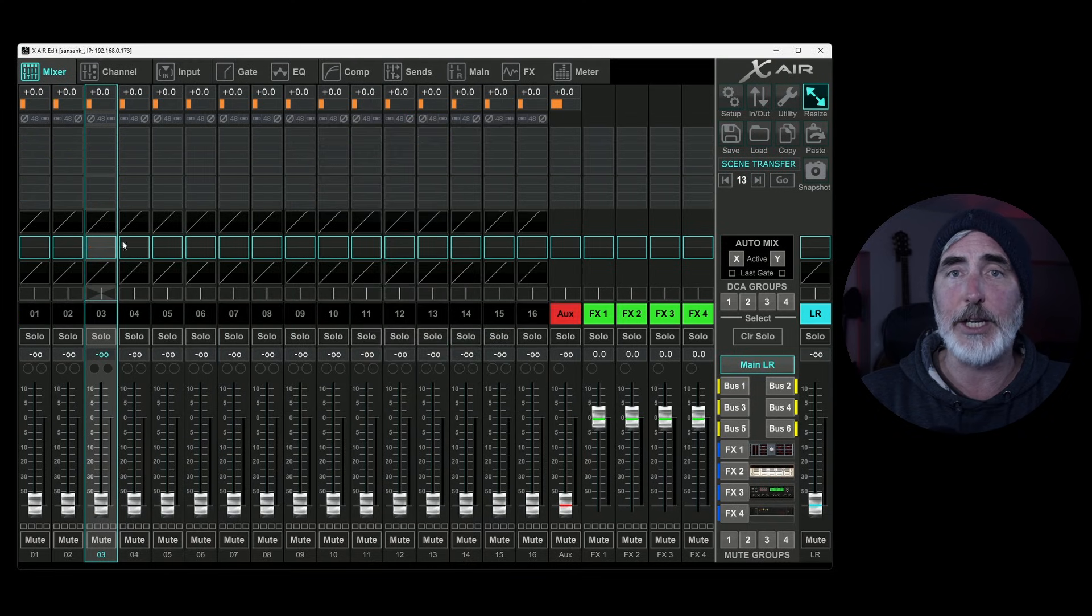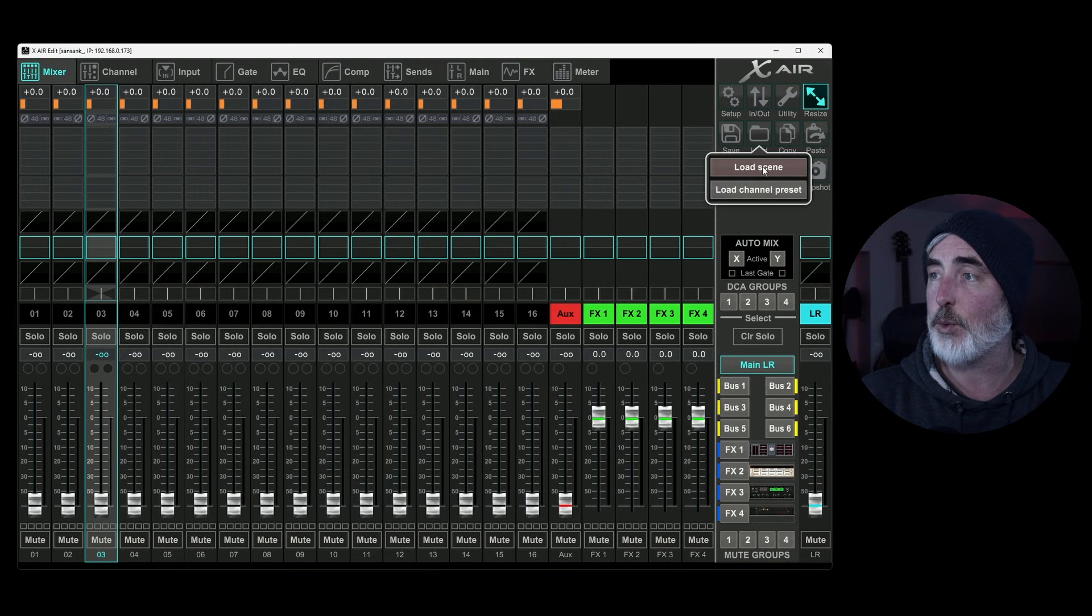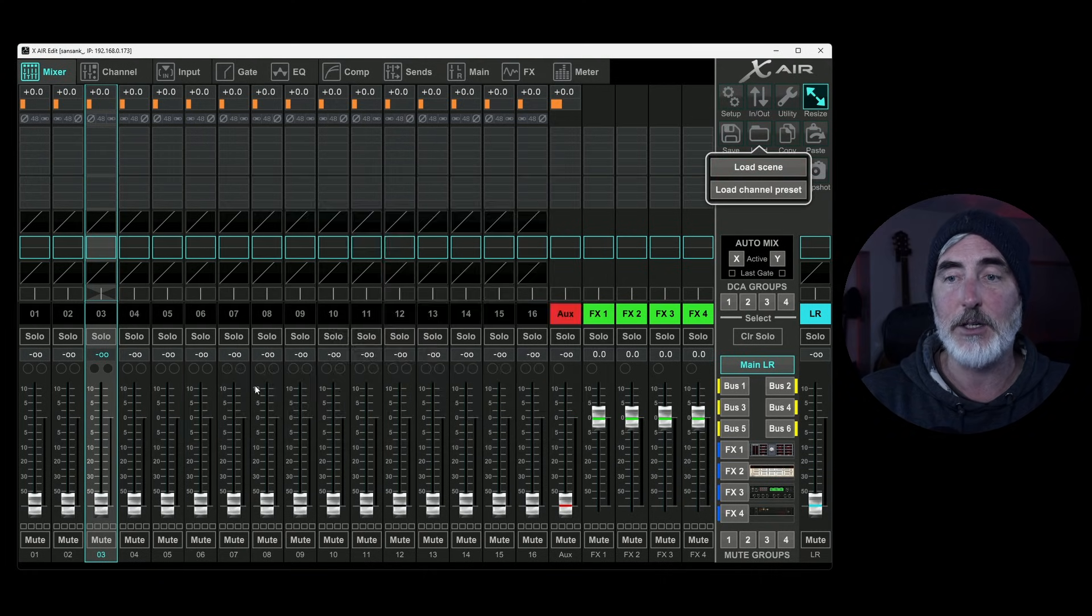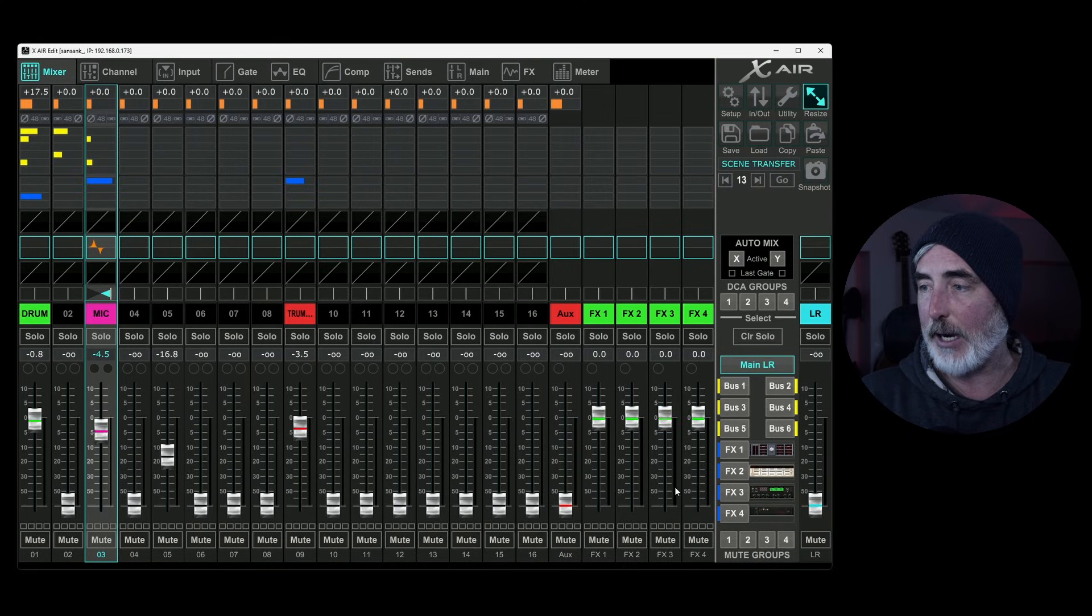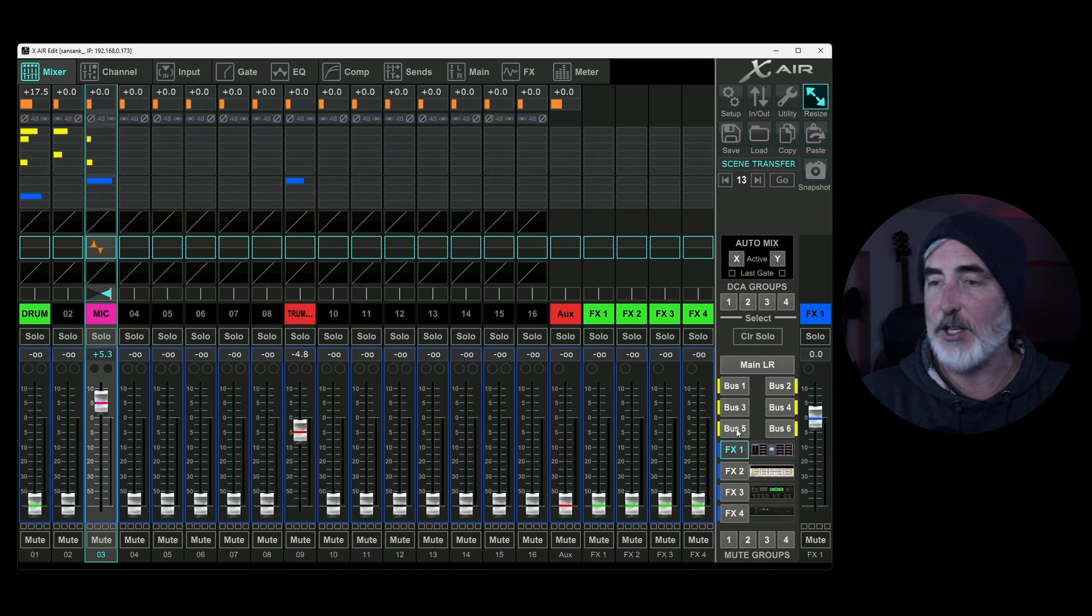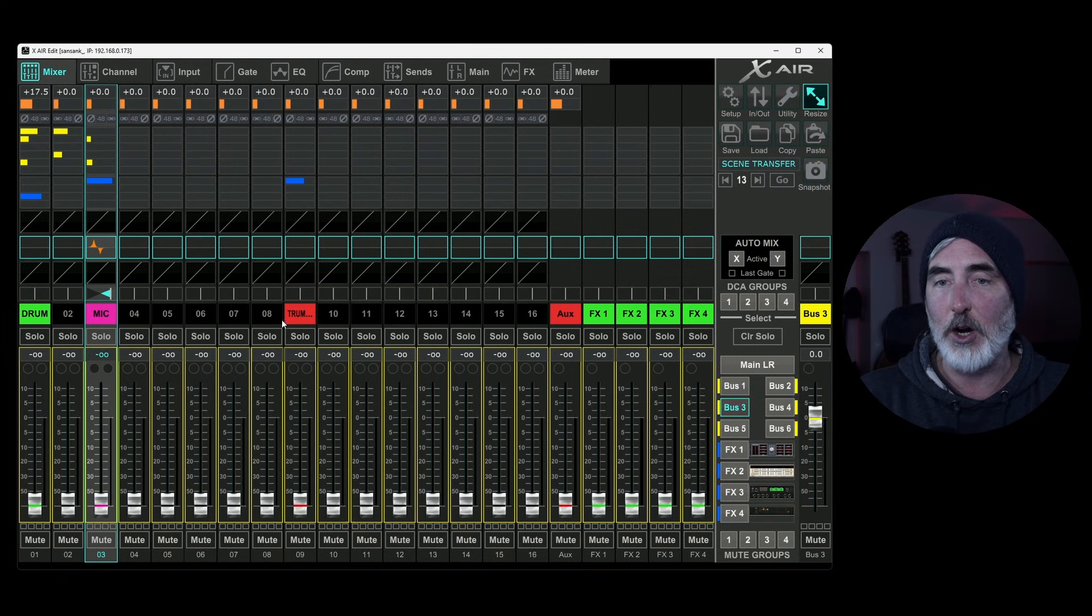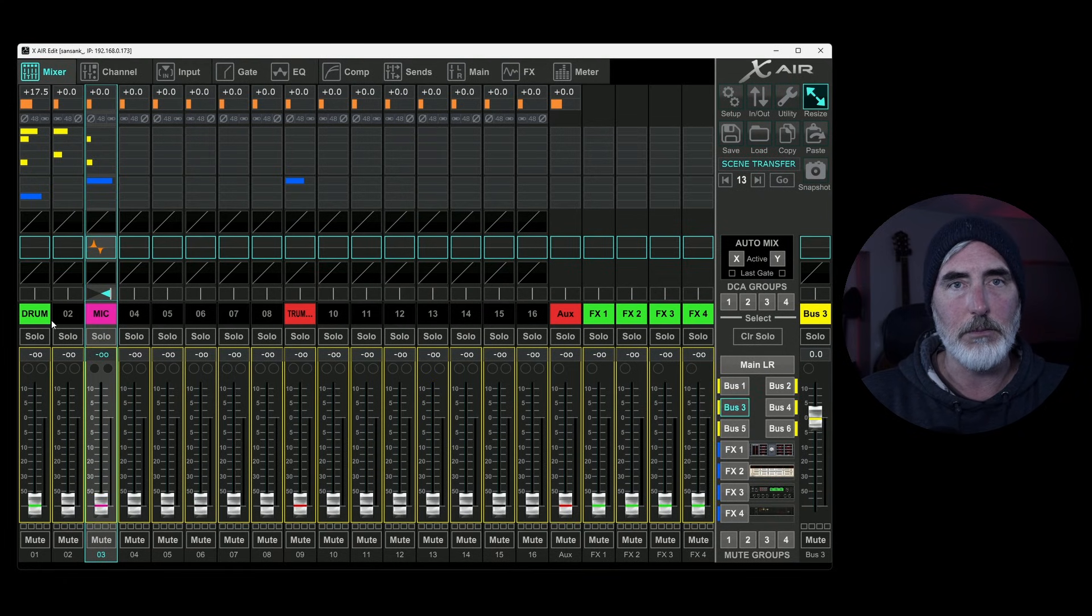So now if I come to save and I do save as scene, I'm going to scroll down and pick the scene one I already have and overwrite it. So I've saved this now to my computer. I have not saved it to the mixer. I've saved it to my computer that I'm currently working on.